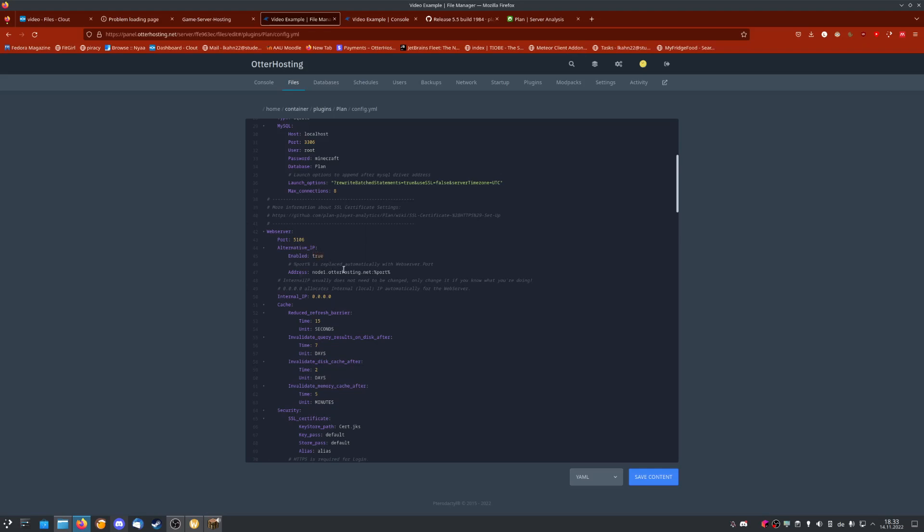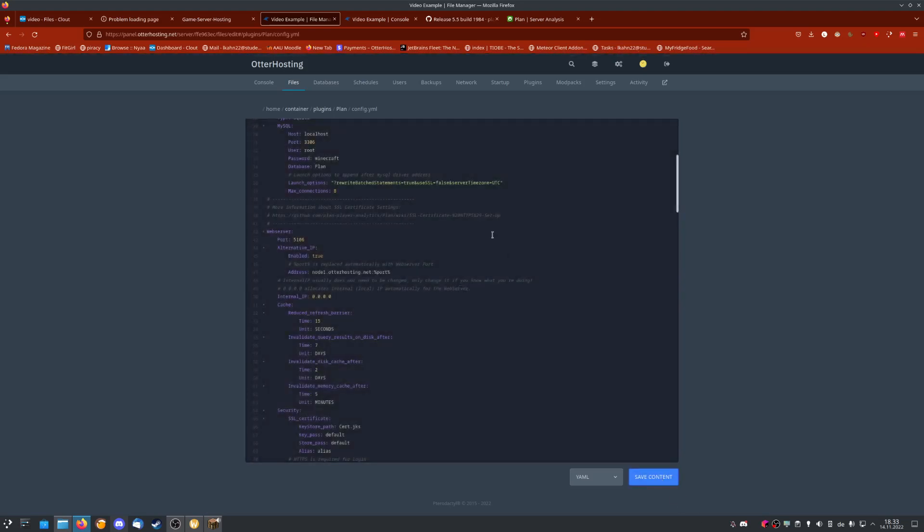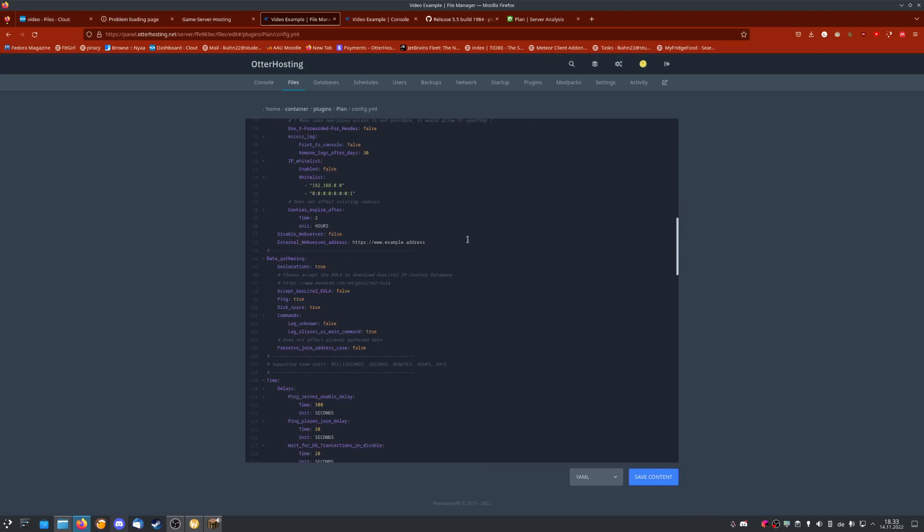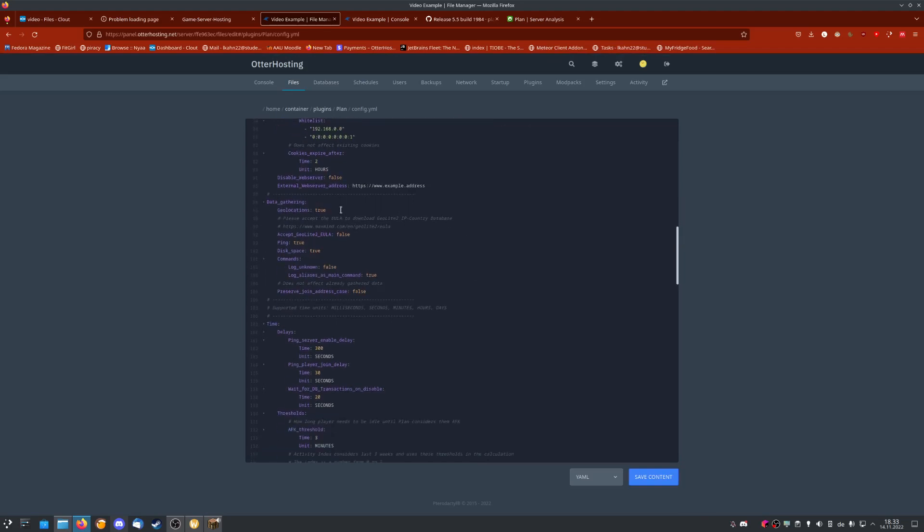This might not be necessary, but in my case it is. Now we're theoretically done, but if you also want to gather geolocation, go down here to line 94, make sure geolocation is set to true, and accept the EULA. You can read about it here, but in my case I'm going to be the only one playing, so I don't really care.